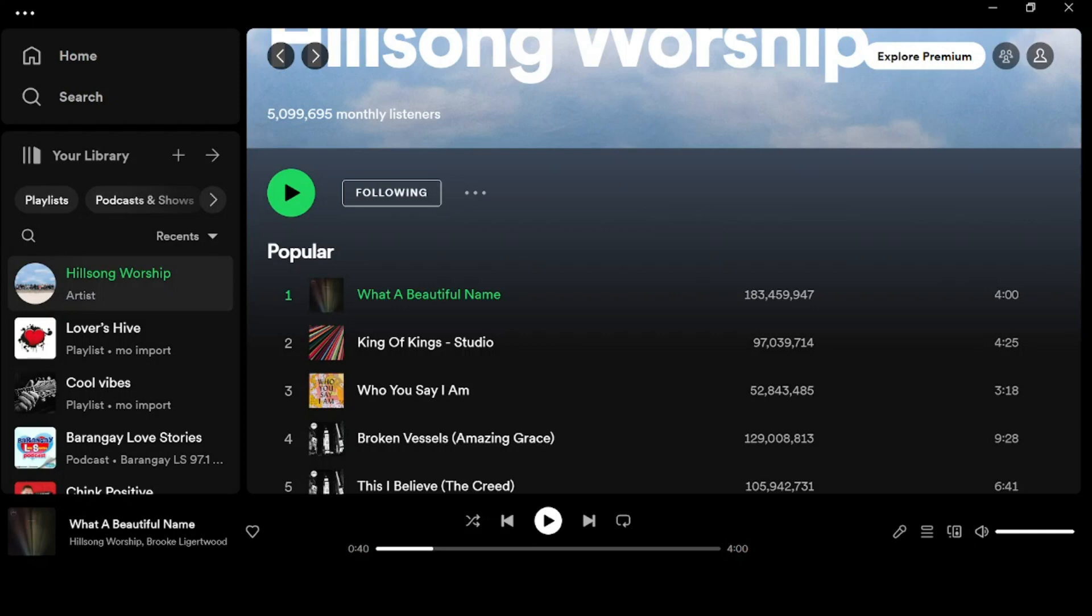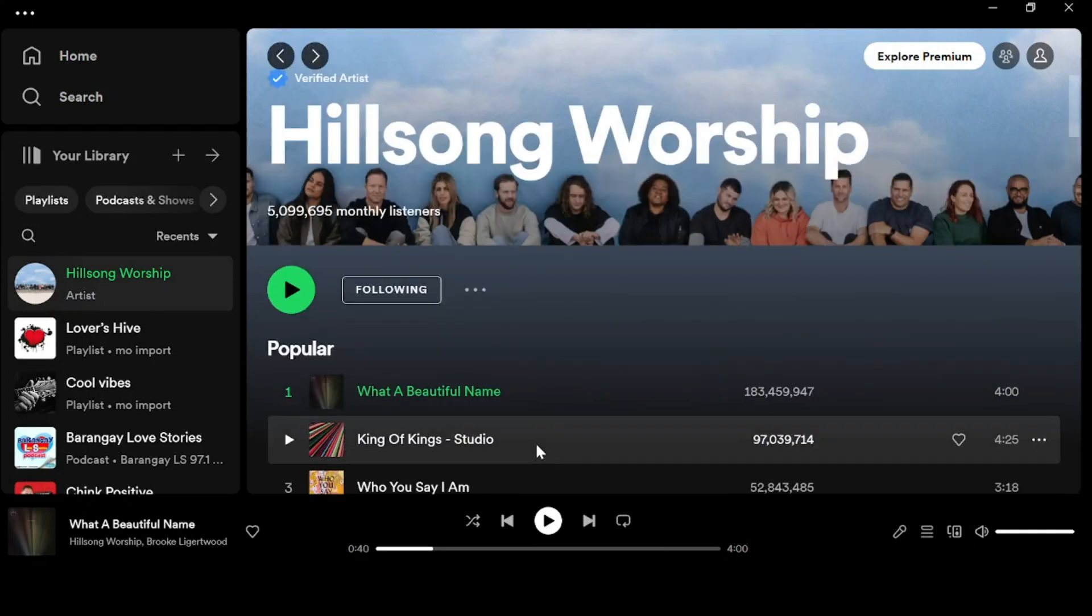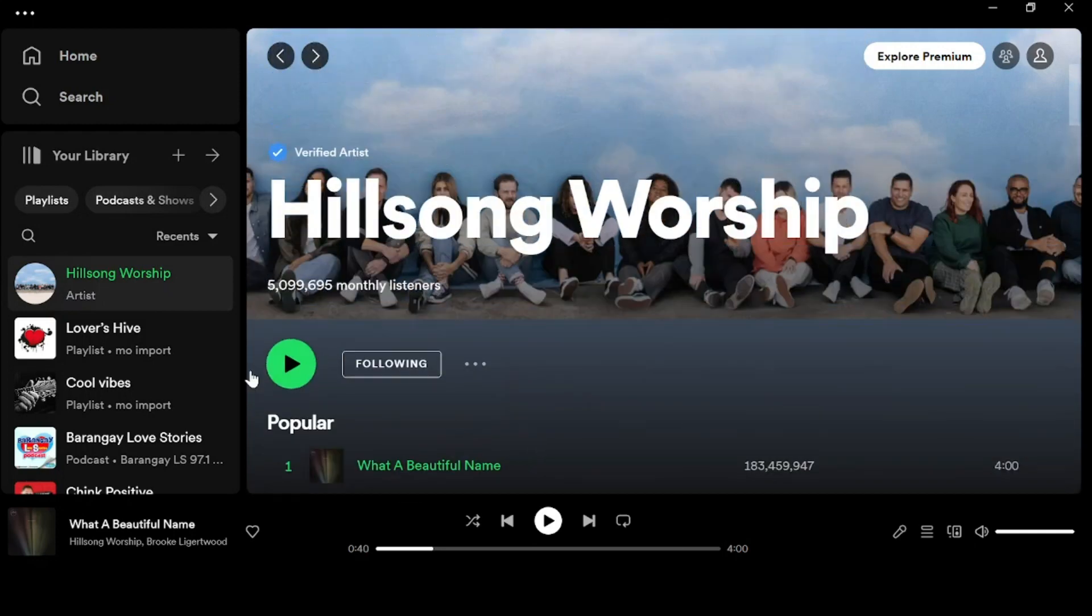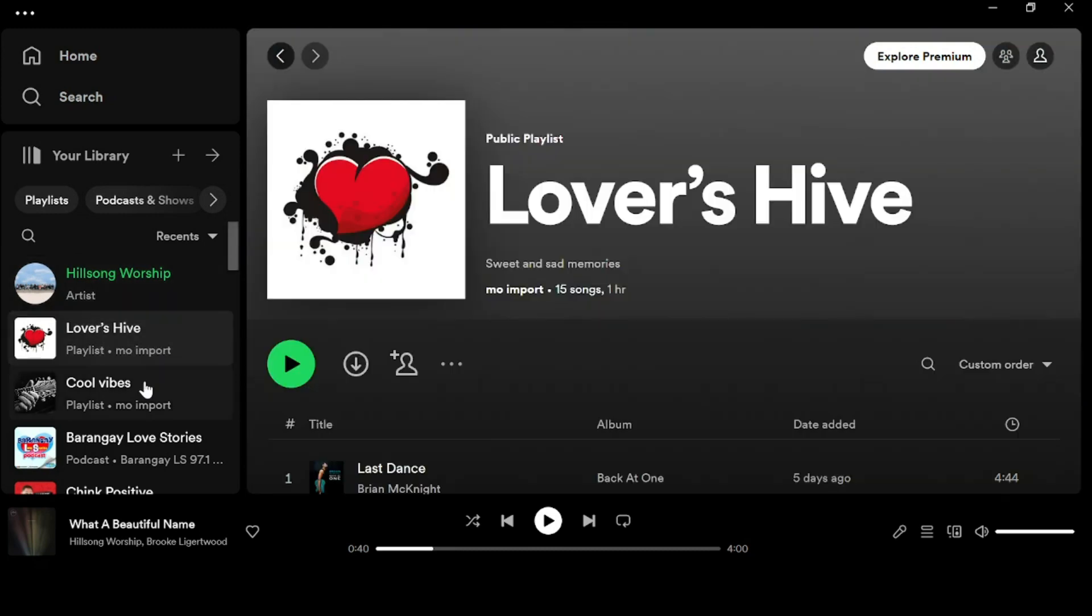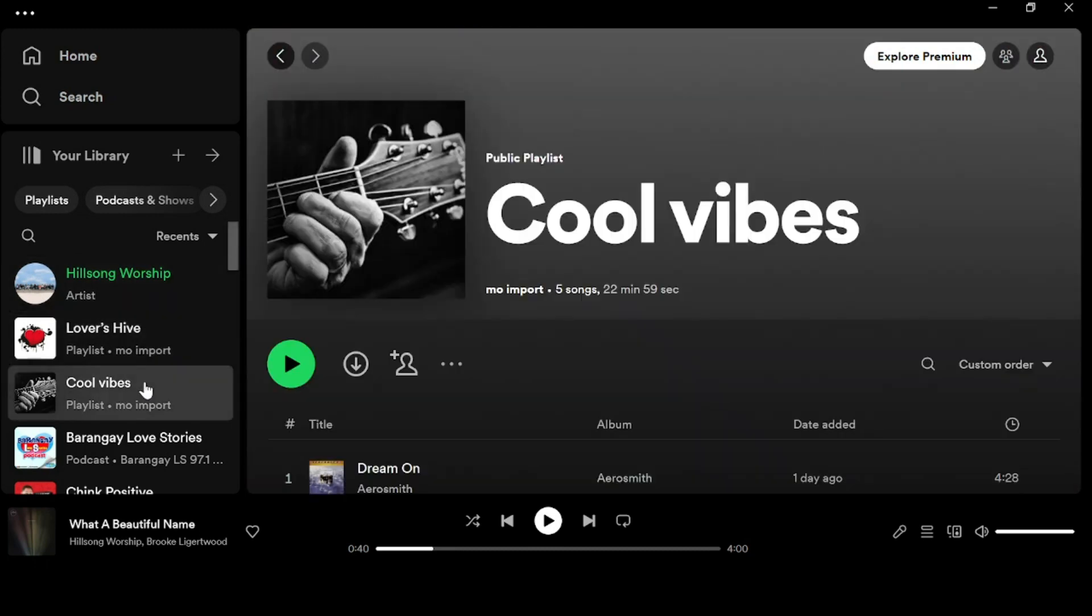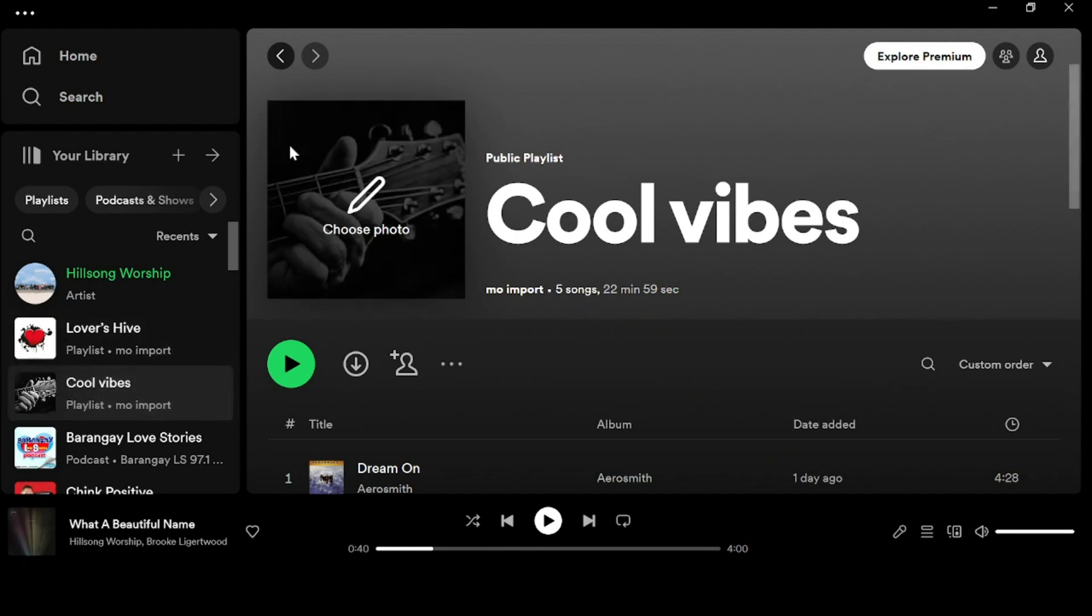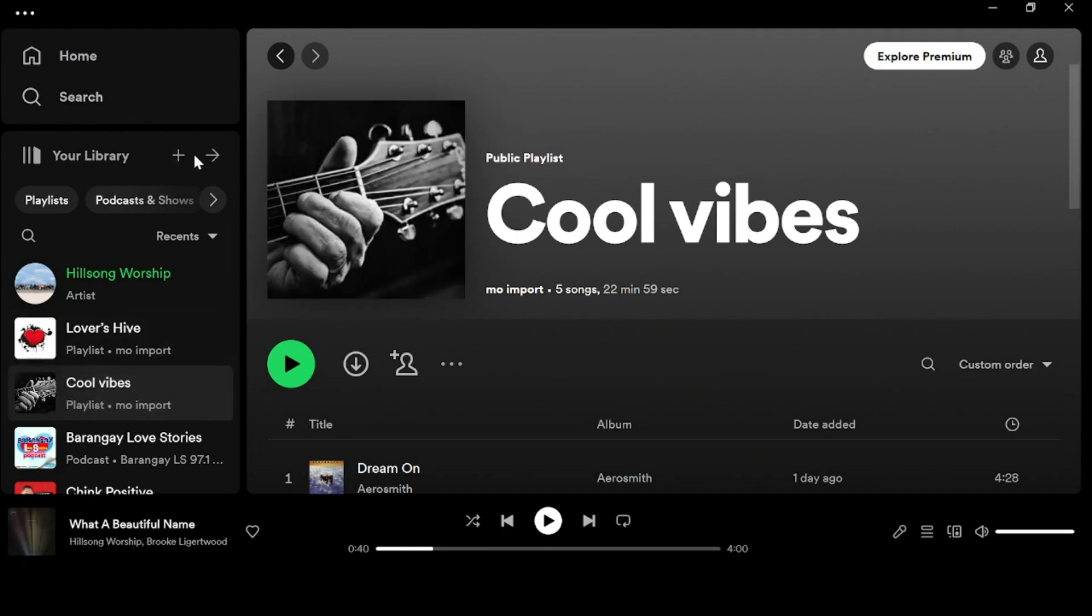Hello everyone, welcome back to our channel. Right now we're going to talk about how to enable the show desktop overlay on your Spotify. But before we proceed, can you please subscribe to this channel and like this video.